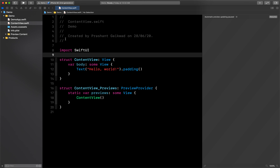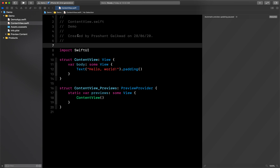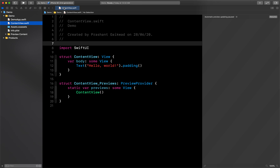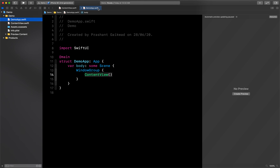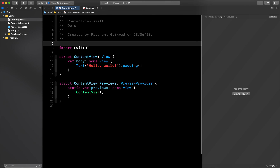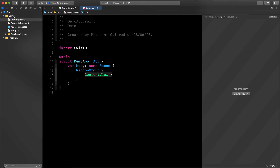There is one more feature in Xcode 12 regarding tabs. By default, one tab is created. If you select a file like DemoApp or ContentView, it replaces the current tab. But now if you hold the Option key and click on a file, it will open in a new tab. This is a great feature for navigating between different files directly.